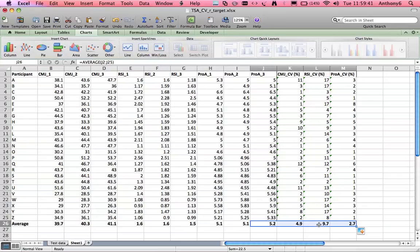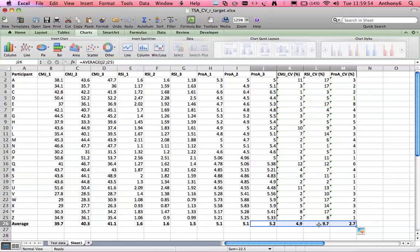So if we were going to use the RSI next time and bear in mind we want to try and get that below 5% we would have to conclude that we need to introduce it within training earlier so that come the time of fitness testing there's no familiarization required everyone's used to the test and then we can adopt it as part of our practice.